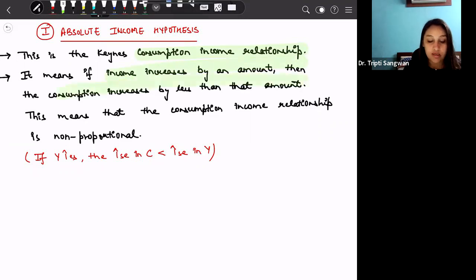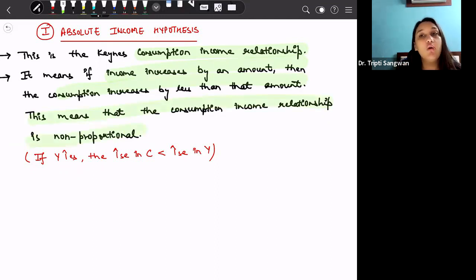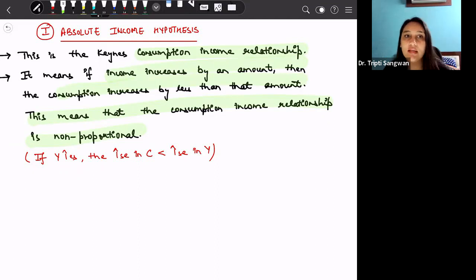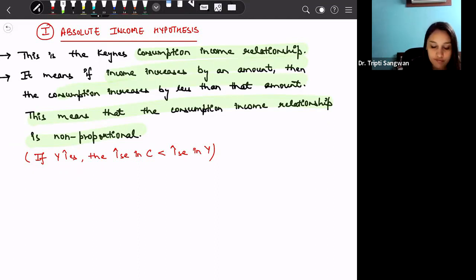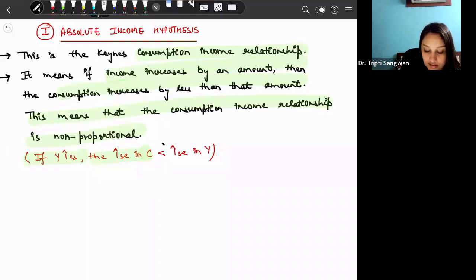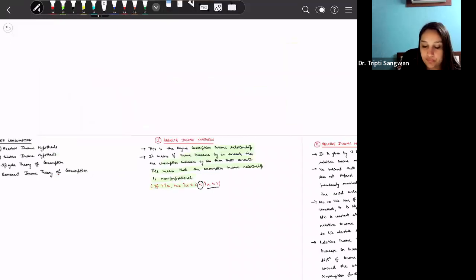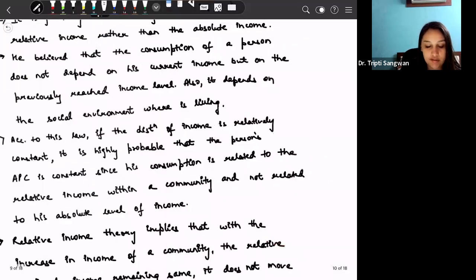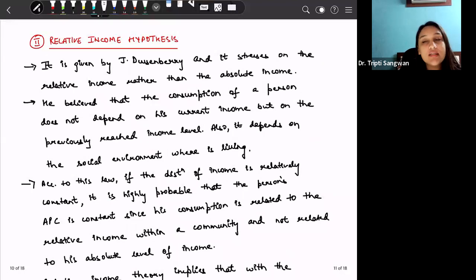This means that the consumption-income relationship is non-proportional — they do not increase in the same proportion. In simple terms: if income (Y) increases, there is an increase in consumption, but this increase in consumption is less than the increase in income. That is the simple absolute income hypothesis.